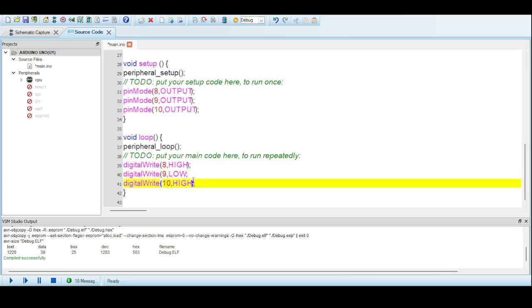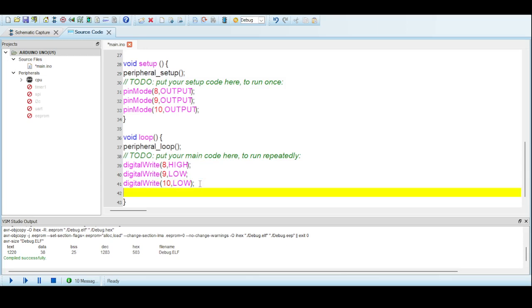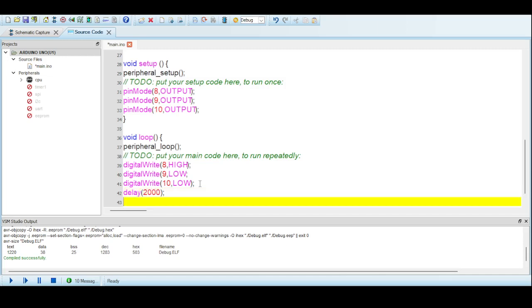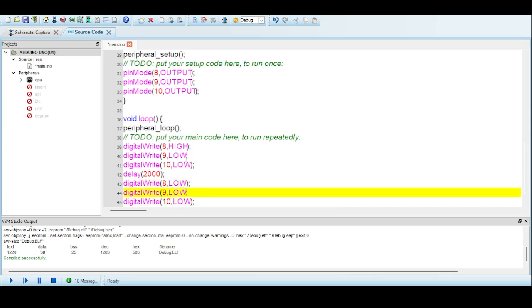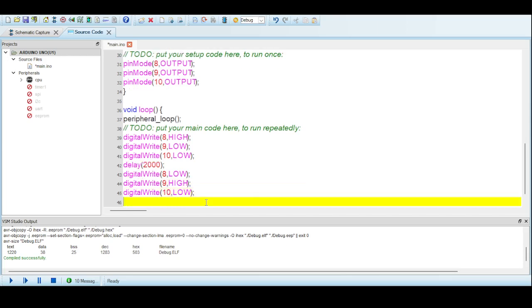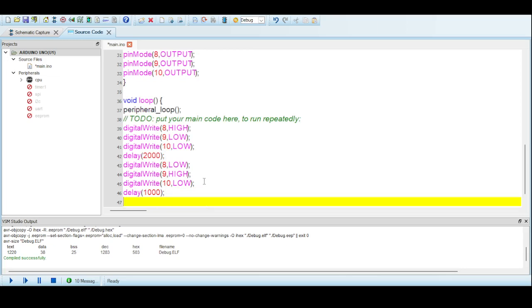First we will make red high and the others low. When red is glowing, green and orange are off so we set them low. After that, we need a delay — let's give a delay of 2000 milliseconds, that is two seconds. After that delay, the orange will glow and the other two pins will be off. So I will copy the code and paste it: pin 8 (red) goes low, pin 9 (orange) goes high, and pin 10 (green) stays low.